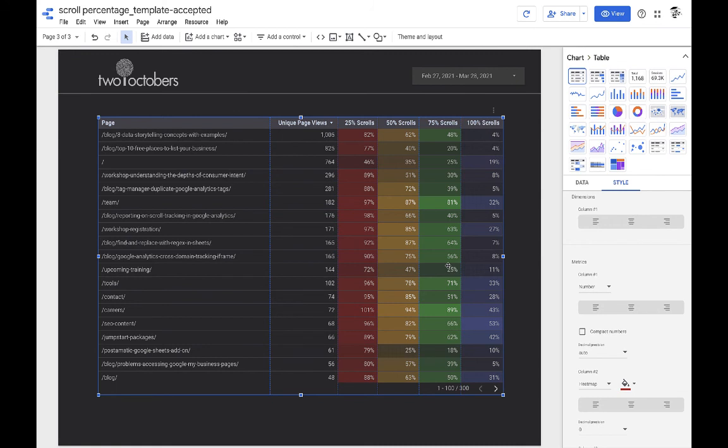So voila, you get to see the different pages on the website and the percent of people that scroll partway down the page, all the way down the page.